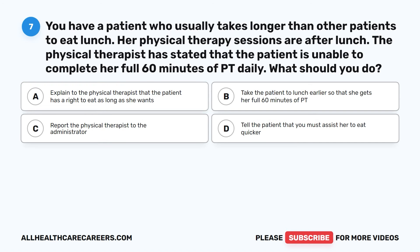Question 7. You have a patient who usually takes longer than other patients to eat lunch. Her physical therapy sessions are after lunch. The physical therapist has stated that the patient is unable to complete her full 60 minutes of PT daily. What should you do? A. Explain to the physical therapist that the patient has a right to eat as long as she wants. B. Take the patient to lunch earlier so that she gets her full 60 minutes of PT. C. Report the physical therapist to the administrator. D. Tell the patient that you must assist her to eat quicker.